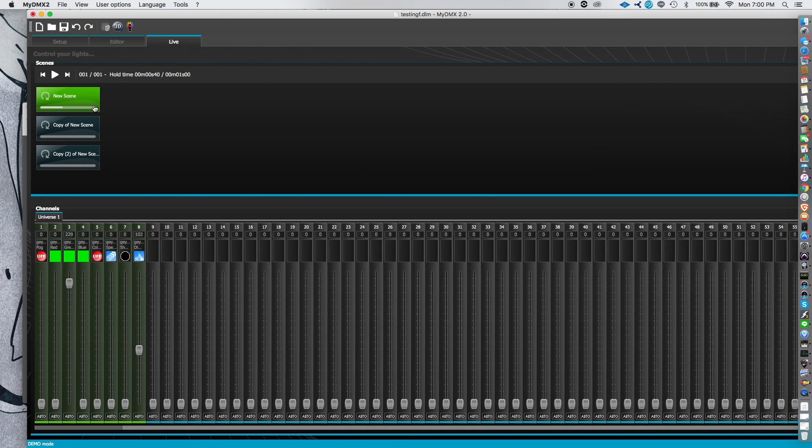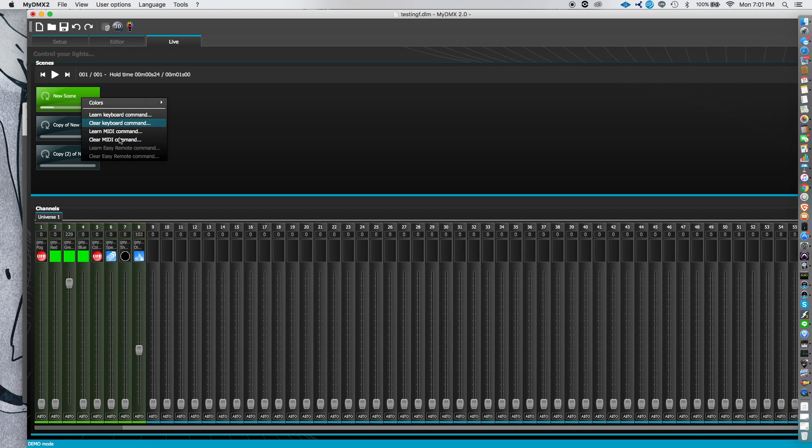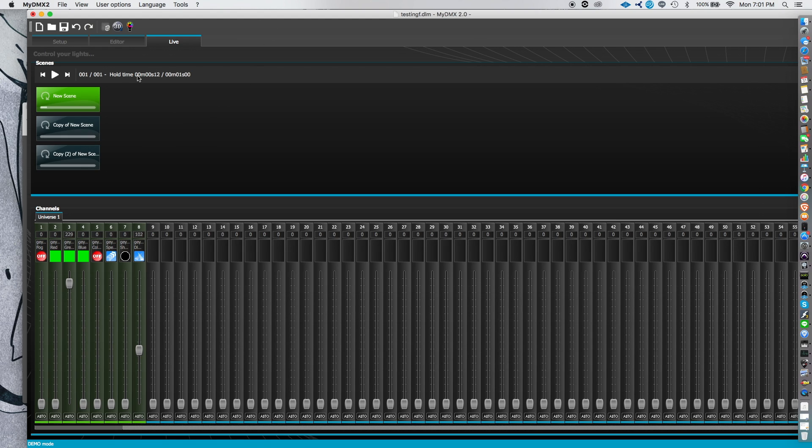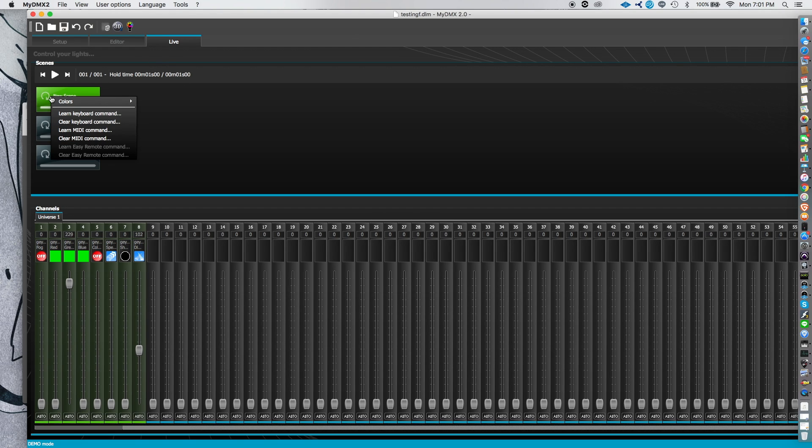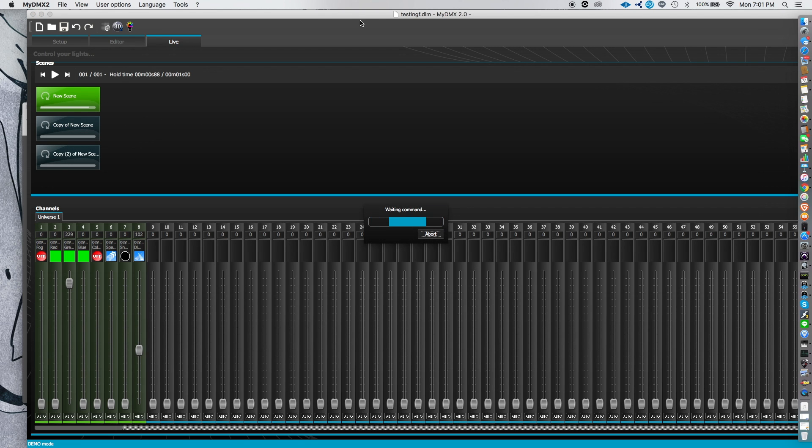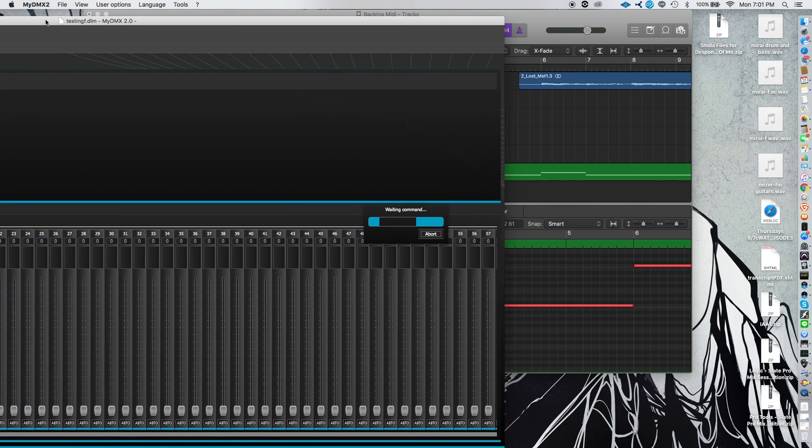You go to Live, right over here. And so what you're going to do is right click it. And then there's an option that says Learn MIDI. Once you click Learn MIDI, what it's going to do is, and let me hit save so I don't need to do this again. We're going to hit Learn MIDI. And now it's waiting for a command.